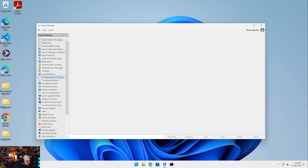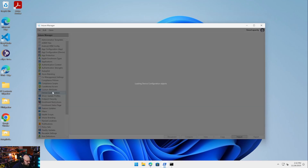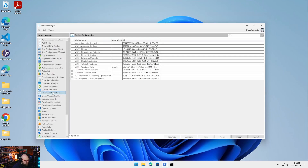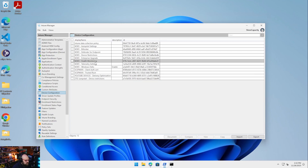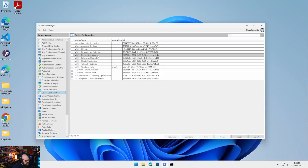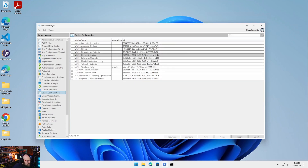Let's browse around. Device configuration — these are all my device configuration policies. I count 13 configuration profiles, and then the software update ones as well.